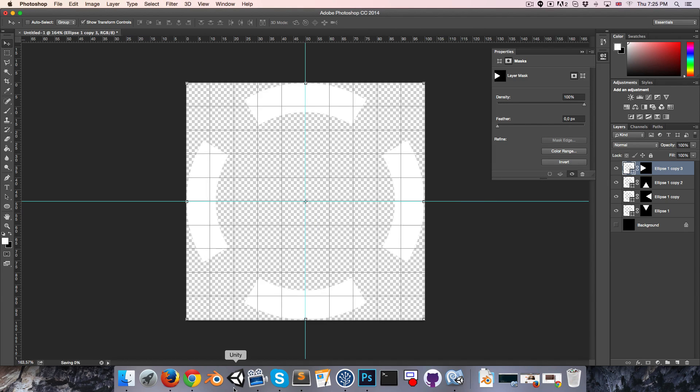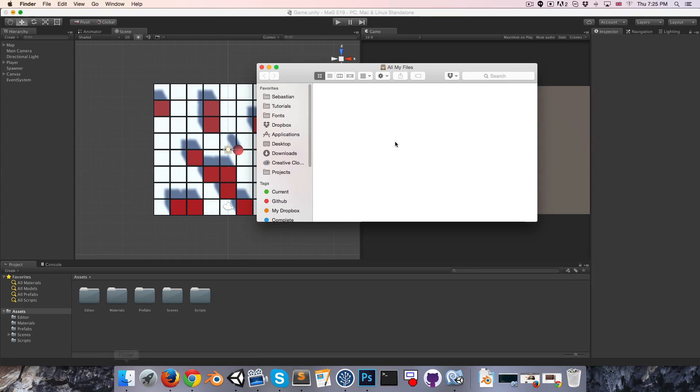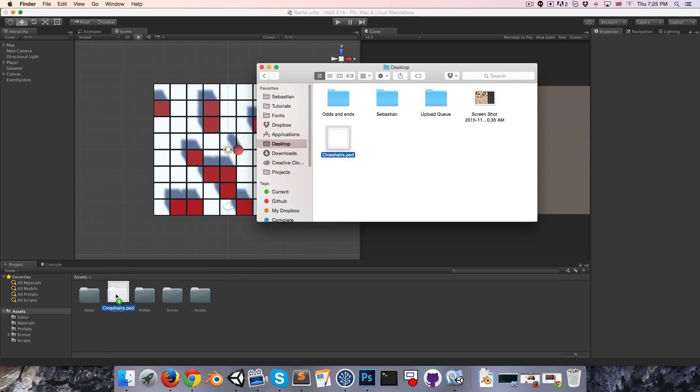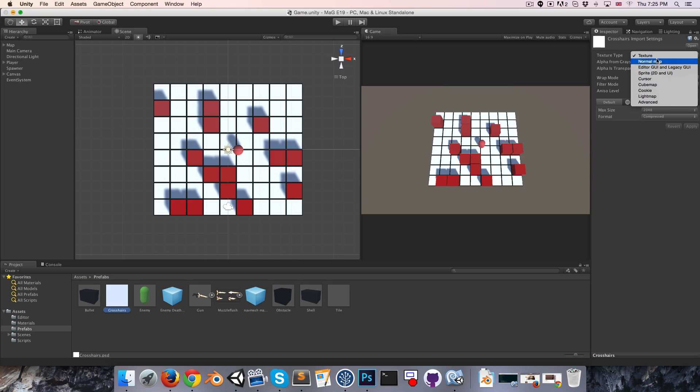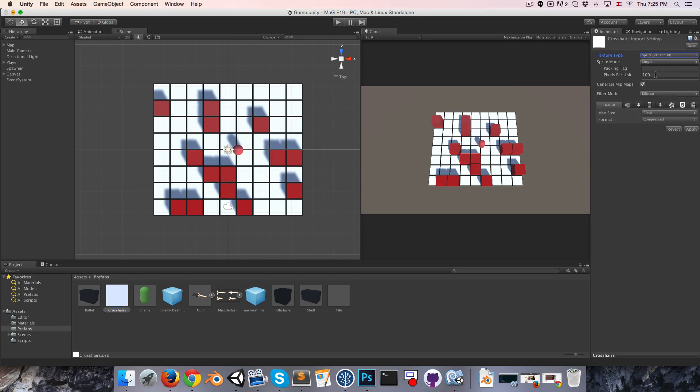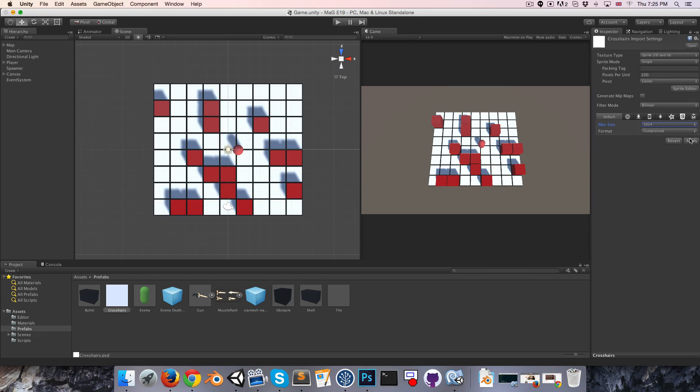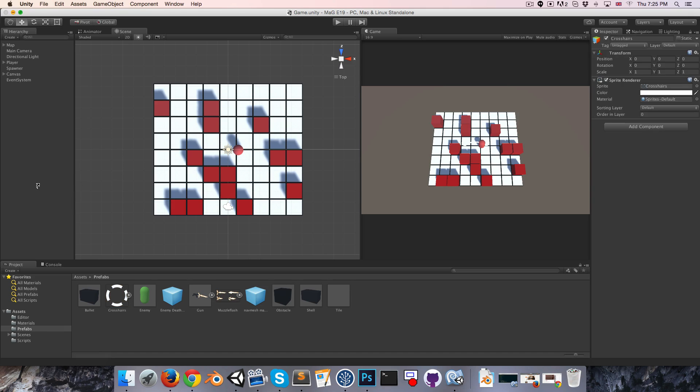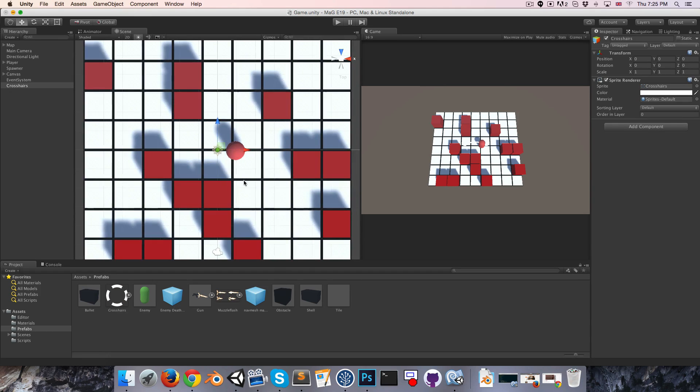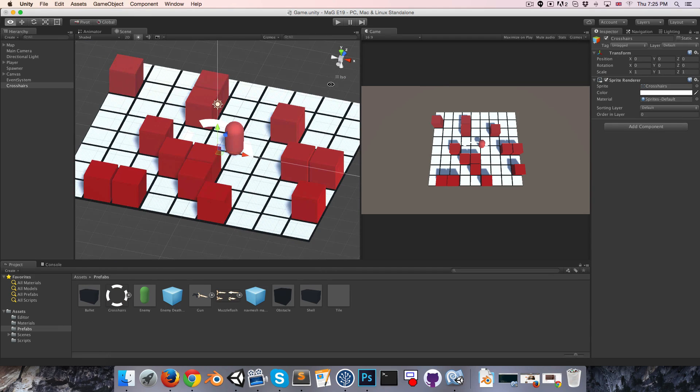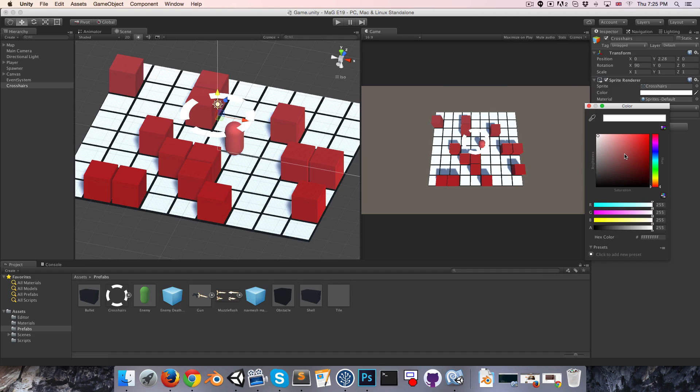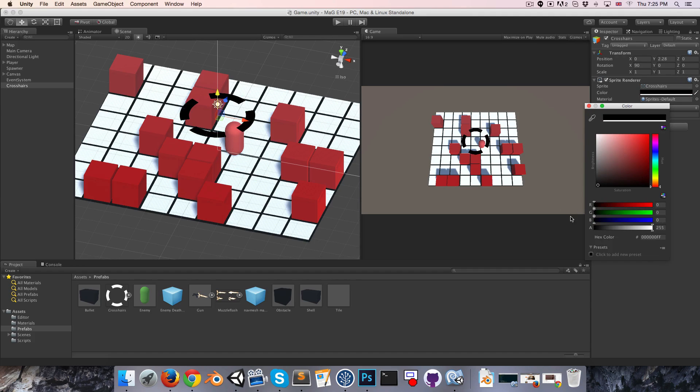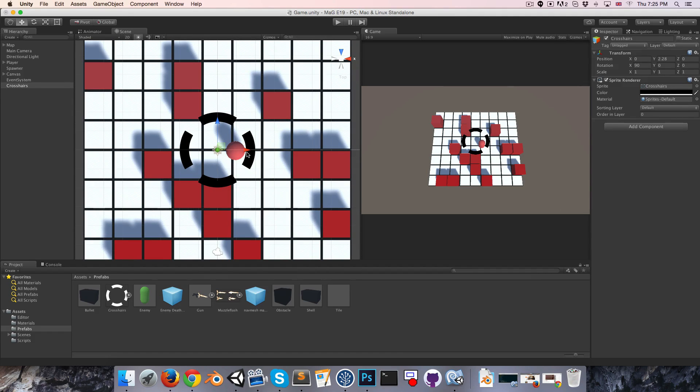I'll save this to the desktop, just call this crosshairs, and we can now import that into our prefabs folder. I'm going to change that from a texture type to a sprite, that's a single sprite, don't need to generate mipmaps. Let's apply, and let's drag that into our scene.